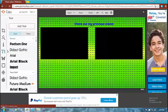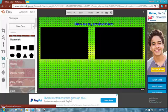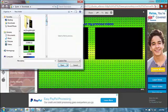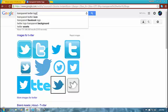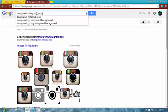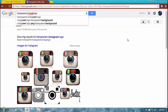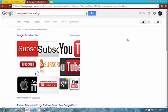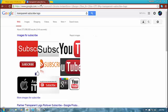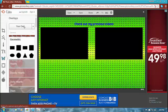Now the next thing you want is your social media. Before going to overlays, you're going to have to look up a transparent Twitter logo, a transparent Instagram logo, a transparent subscribe button, and a transparent YouTube logo. I already got those, but you can look those up in Google Images.